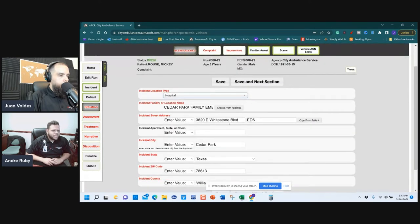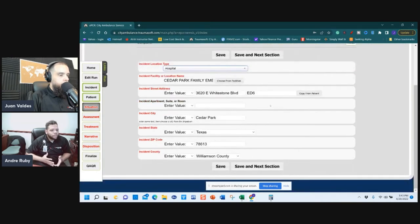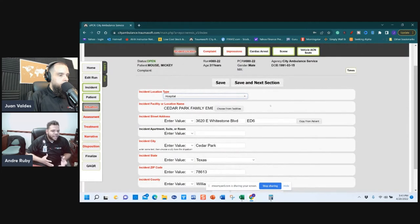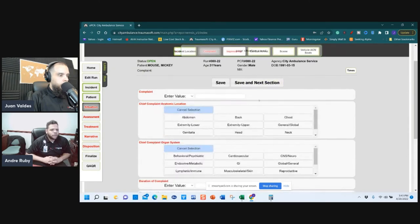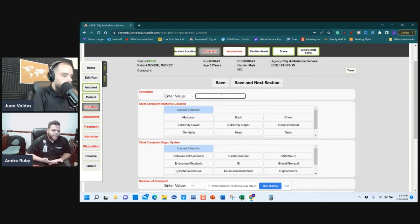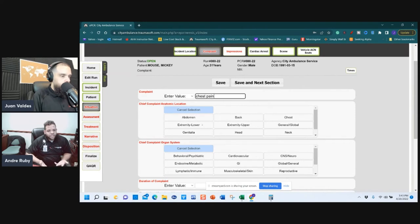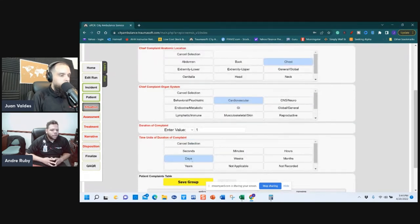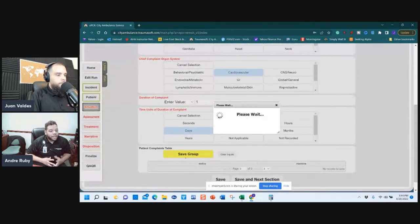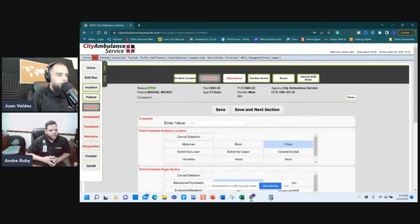Incident Location: going to a hospital — everything else is already filled from your CAD, so this is essentially a freebie. Save and next. For the Complaint: chest pain — where is the pain? In the chest. Chief System: Cardiovascular. How long did it go on? Enter that, then Save Group. You've now met the requirements; Complaint turns green.